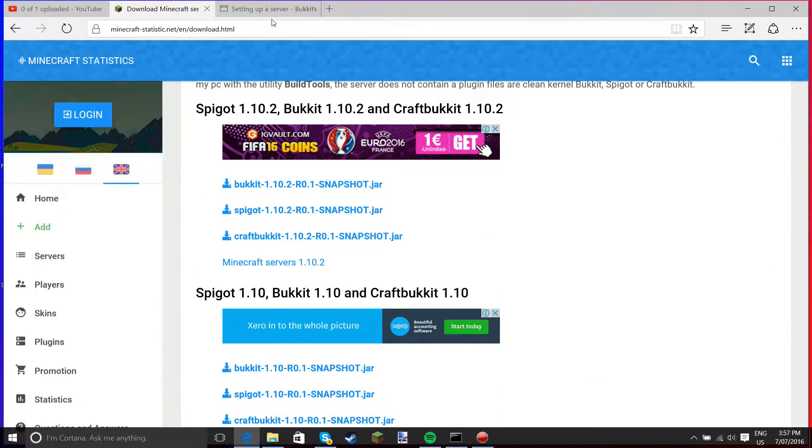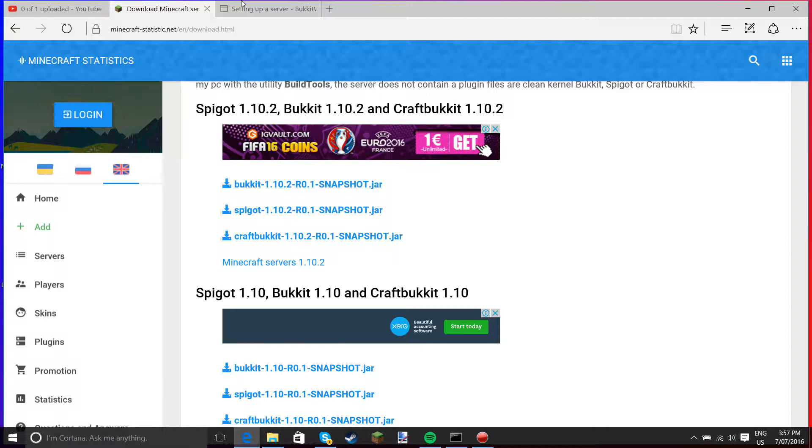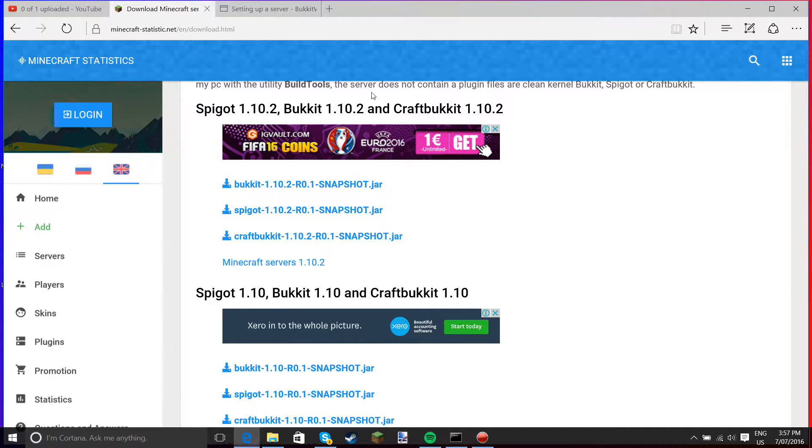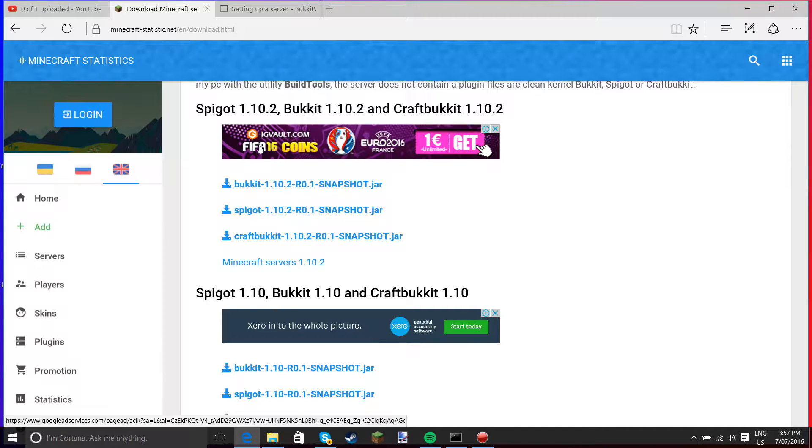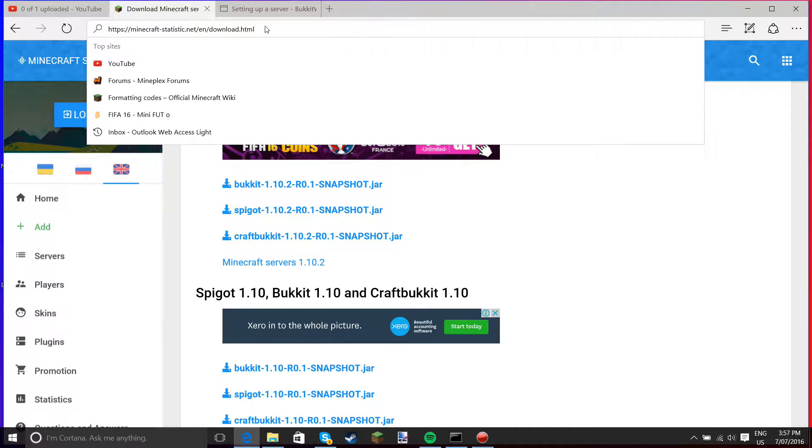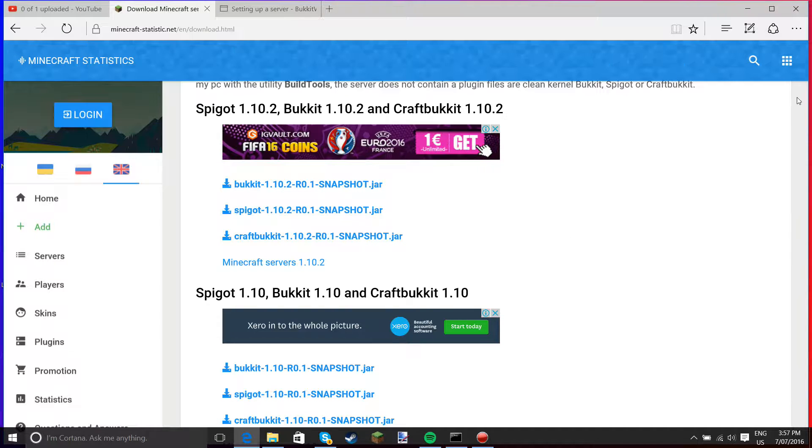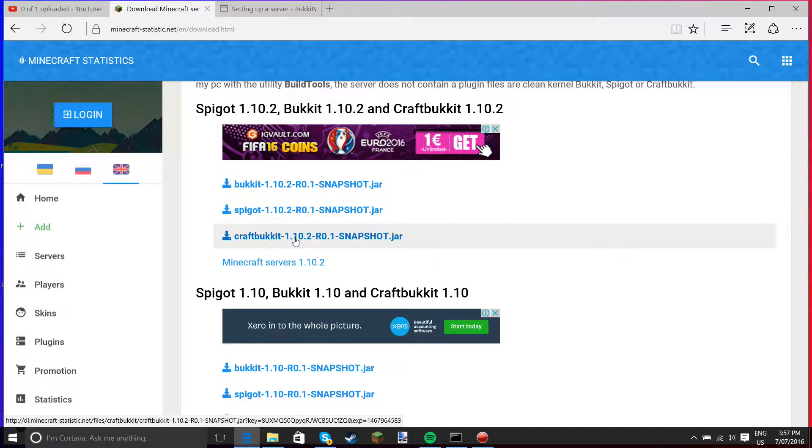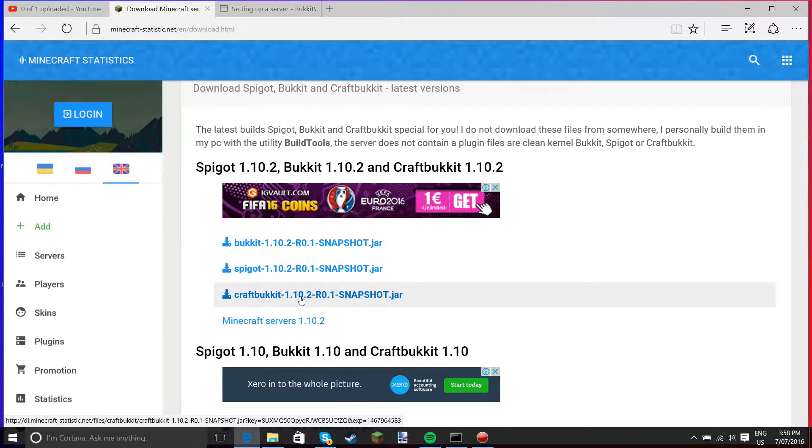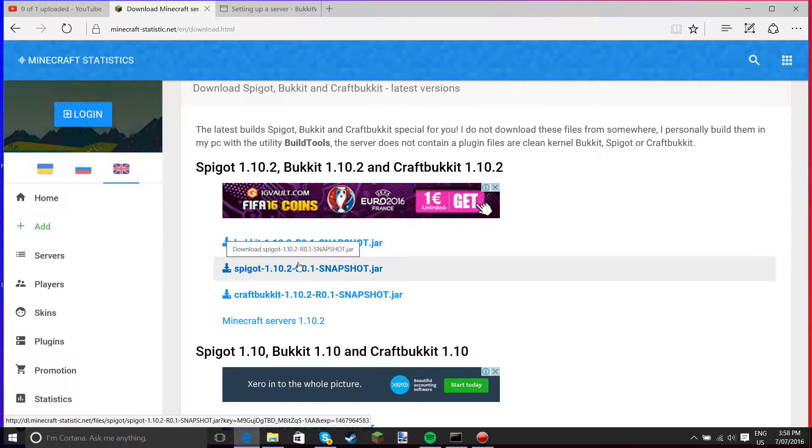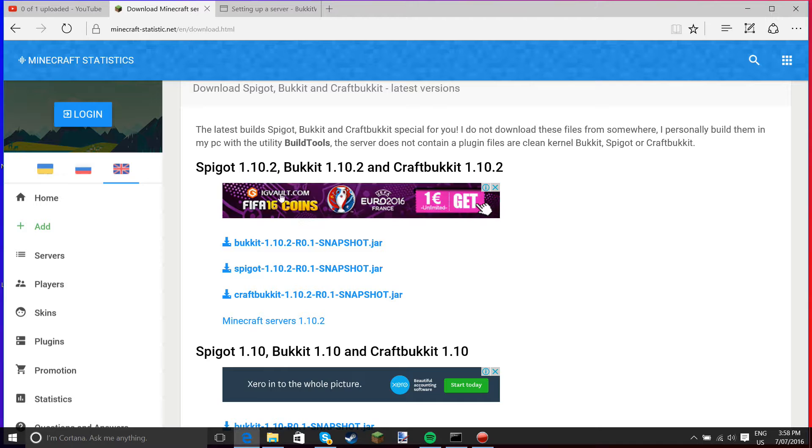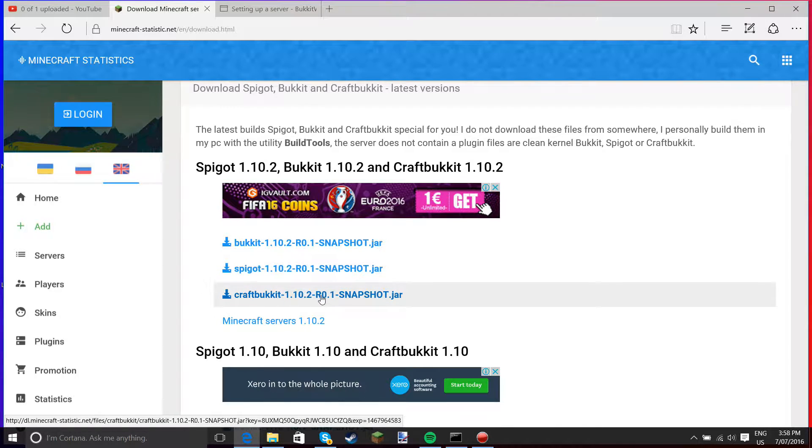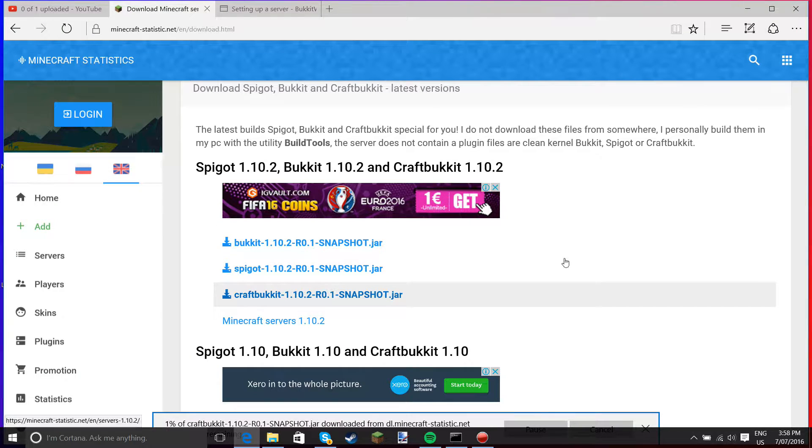So the first thing you have to do is go to this website. All links will be in the description. It's Minecraft statistics, and it's got every version: Bukkit, Spigot, and CraftBukkit. You are looking for CraftBukkit. Spigot is also good, but right now I'm using CraftBukkit because it's easier.